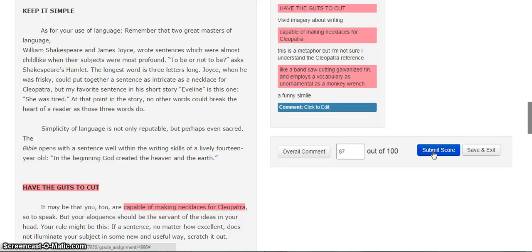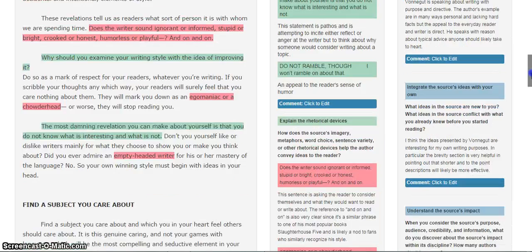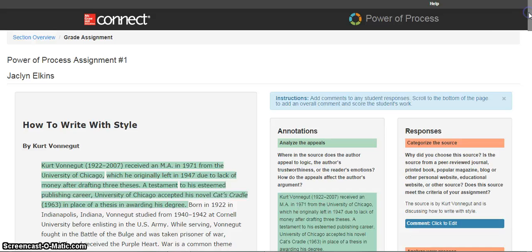When I do this, the students will get a similar notification that says their instructor has graded Power of Process, and they can access it and view your feedback. If you are using this assignment with Blackboard, D2L, or Canvas, the numerical grade will immediately populate over into your LMS system and grade center. If you're using this just with Connect, these grades will also populate into your Connect grade book or reports, as well as the student's grade book and reports.